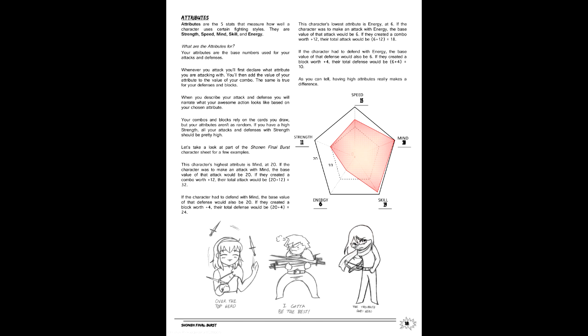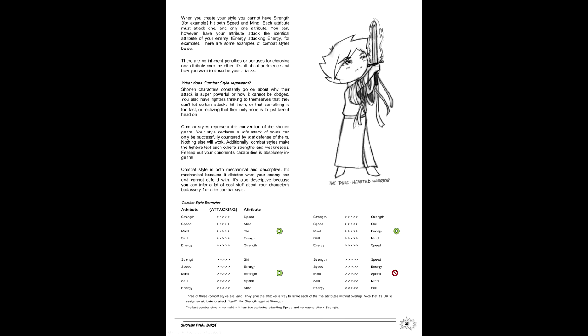Third is Combat Style, where you determine the attributes you can test against with yours in an X vs. Y format. This may seem odd, but remember each attribute is a form of combat in and of itself, not the typical ability score. For Mirai's Combat Style, we'll go with the following: Strength vs. Speed, Speed vs. Skill, Mind vs. Energy, Skill vs. Strength, Energy vs. Mind.